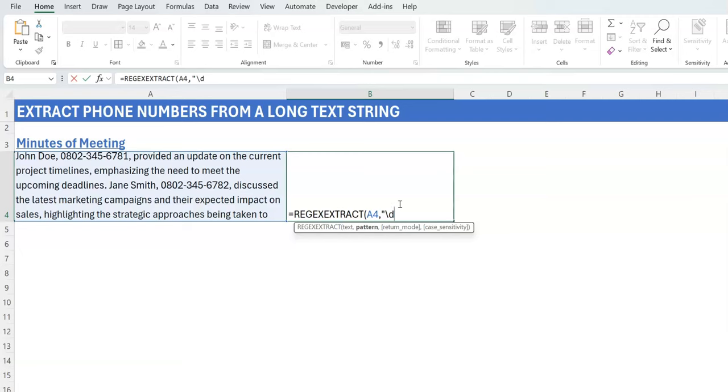You could write it this way, but the shorthand for that in REGEX is also a backslash and a 'd'. Of course, if you're just writing a 'd', it will look like it's looking for a 'd' character, so the backslash makes it know that this is a special use.